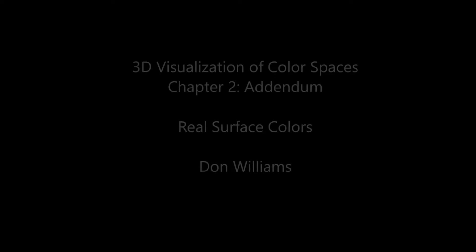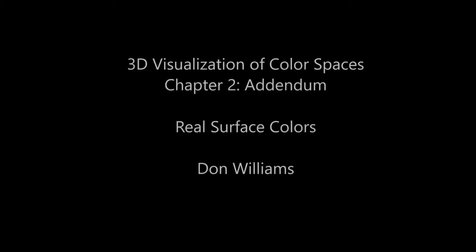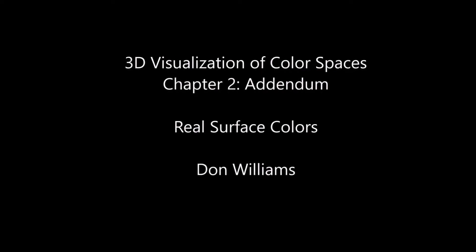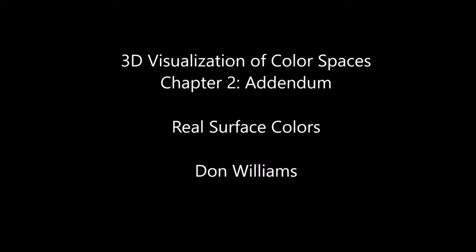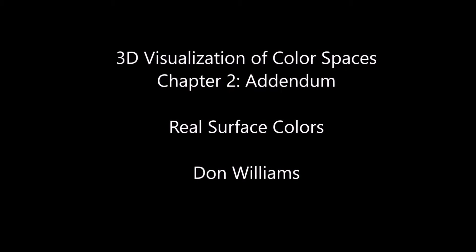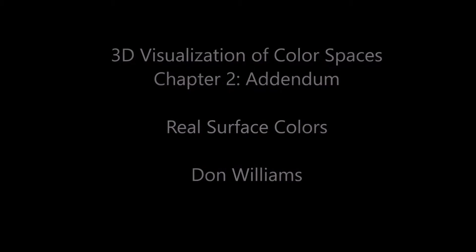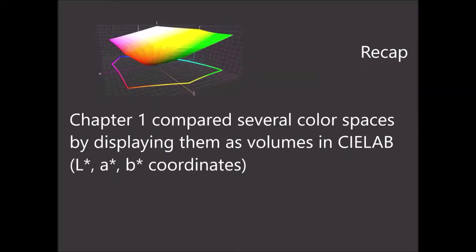Hi, this is Don Williams. This is a brief addendum to some of the 3D volume color spaces for visualization that we provided before.